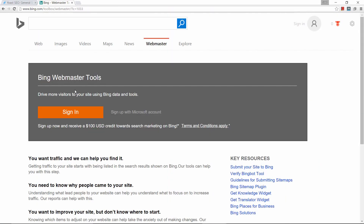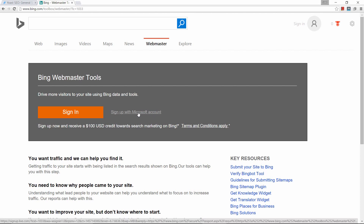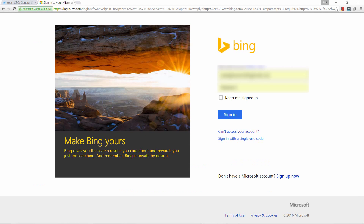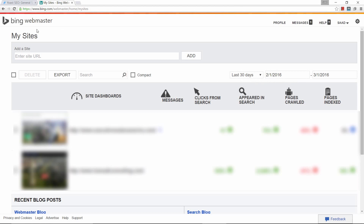This brings you to the Bing Webmaster Tools box. If you've already signed up you can click on sign in; if not, you need to sign up with a Microsoft account. I already signed up so I'll go ahead and click on sign in. This is the Bing Webmaster Tools interface — if you haven't added your website, enter the URL here. In my case this is wpdesignstudio.net, so let's click on add.